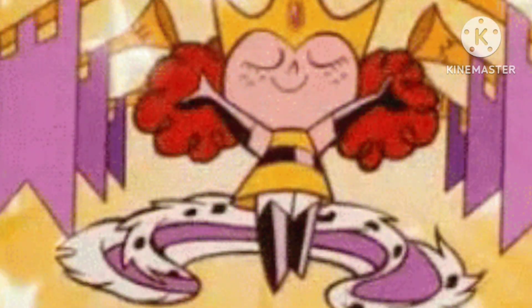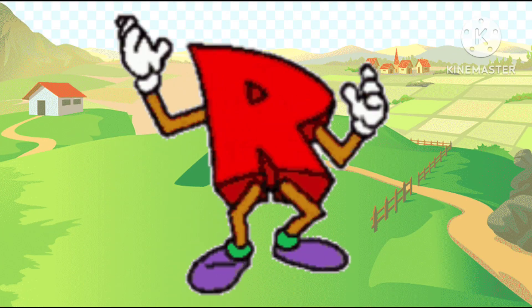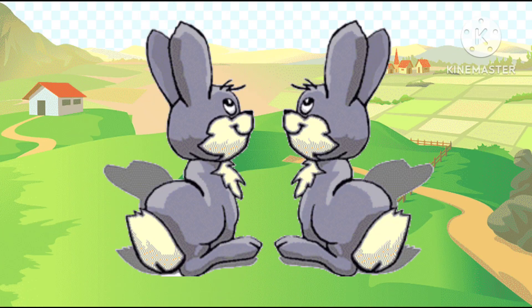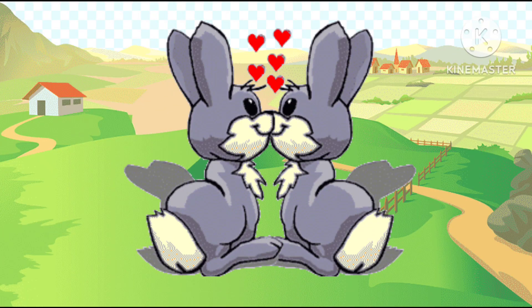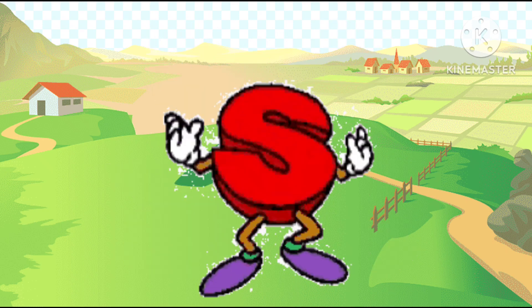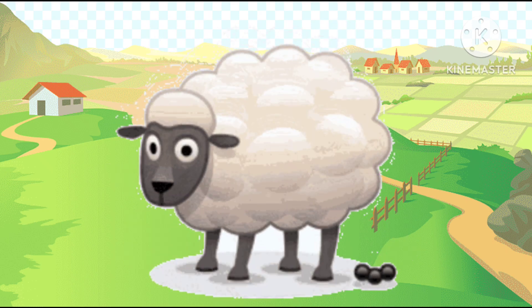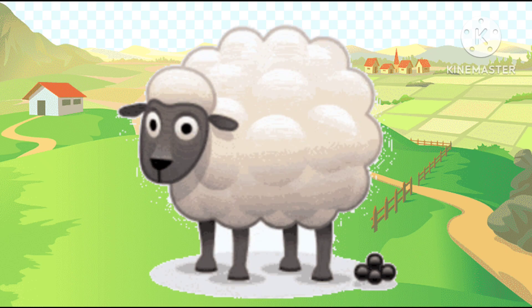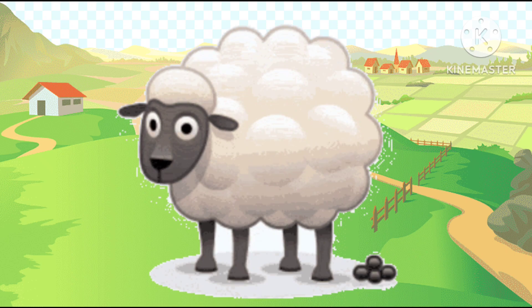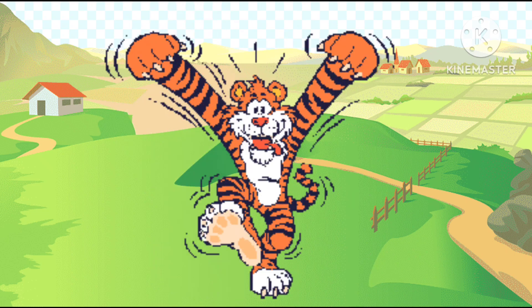Q is queen, R is the rabbit, ra-ra-rabbit. R is rabbit, S is the sheep, sh-sha-sheep. S is sheep.